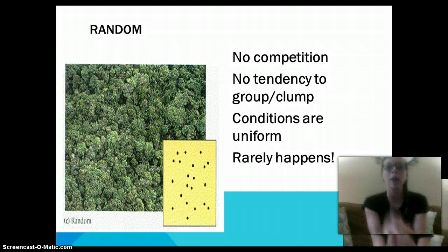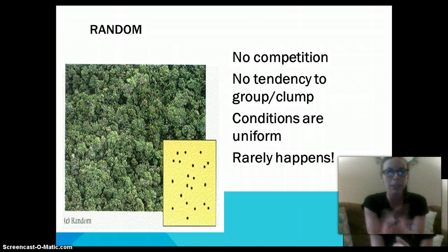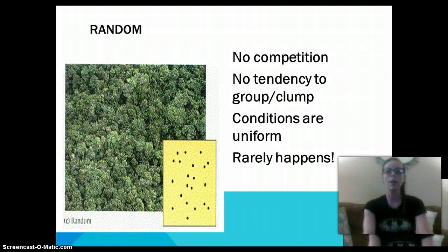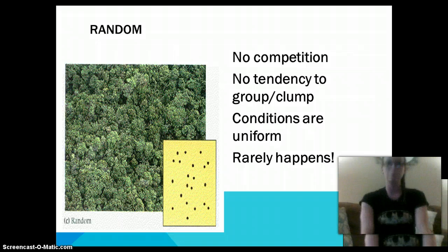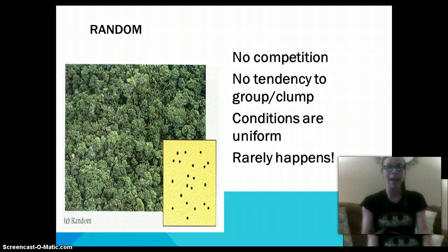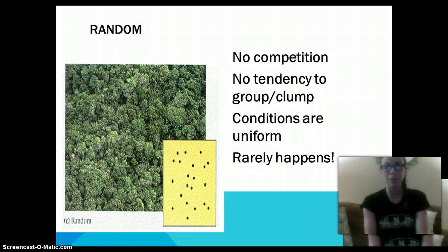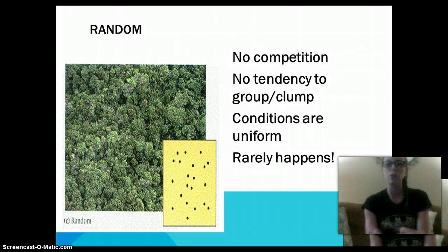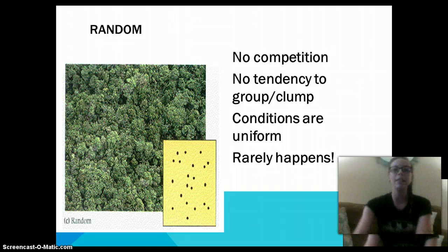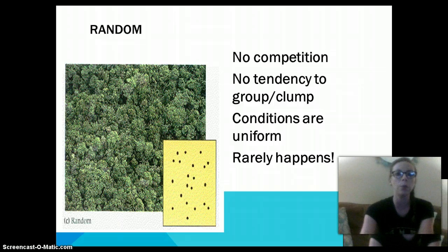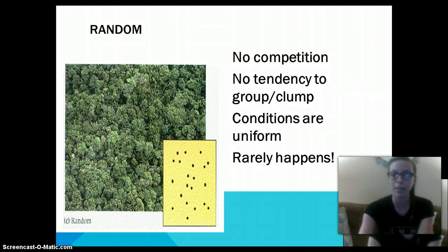And then random — this is a rare dispersion. This is going to basically have no competition and no tendency to group or clump. Conditions are uniform within a random population, but this rarely happens. It can be seen in trees, though.